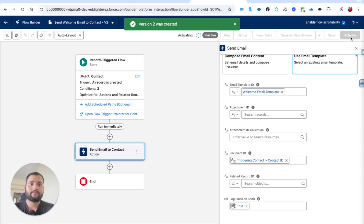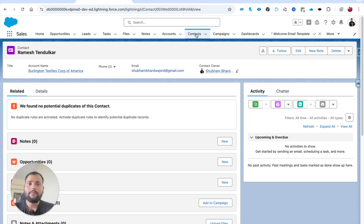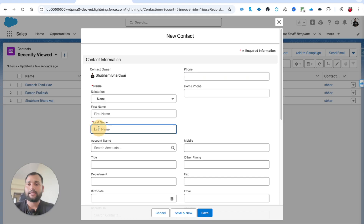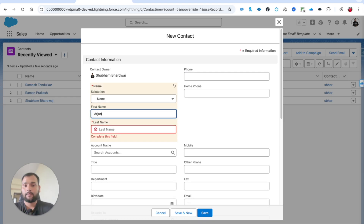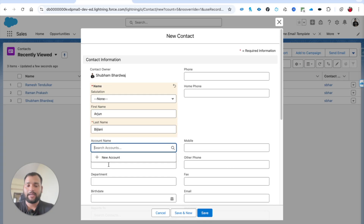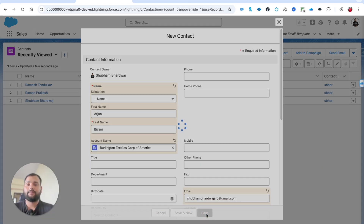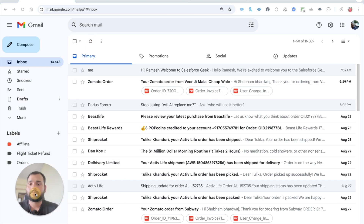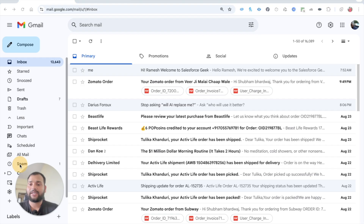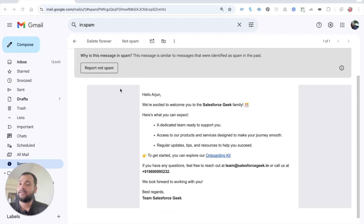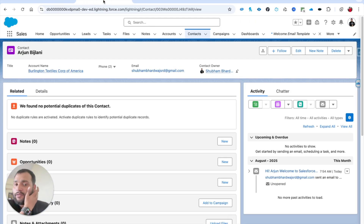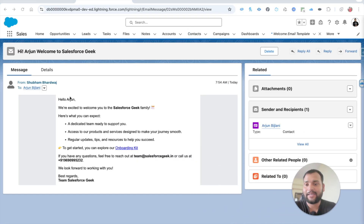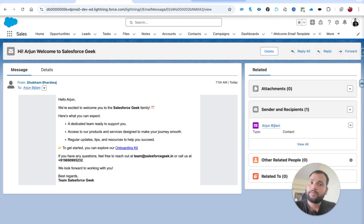Let me click Activate. Now I'm going to create another contact - let's say Arjun - on the same Burlington Textile Corp of America account, with the same test email, and hit Save. As soon as this contact is created, we received another email in spam: 'Hi Arjun, Welcome to Salesforce Geek.' And the important part: you can now also see the email logged in the Activity panel. Clicking on it shows the full details - 'Hello Arjun, we are excited to welcome you to the Salesforce Geek family.'